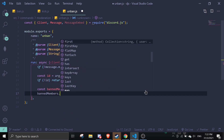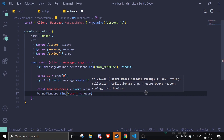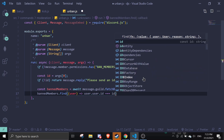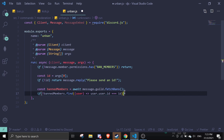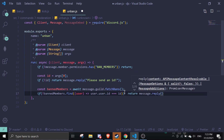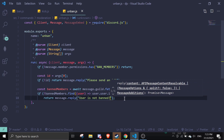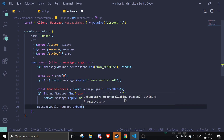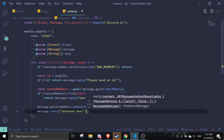We then do: const bannedMember = await message.guild.fetchBans(), then bannedMembers.find(({ user }) => user.id === id). If no banned member is found, we reply 'User is not banned'. If found, we call message.guild.members.unban(id) and reply 'Unbanned user'.